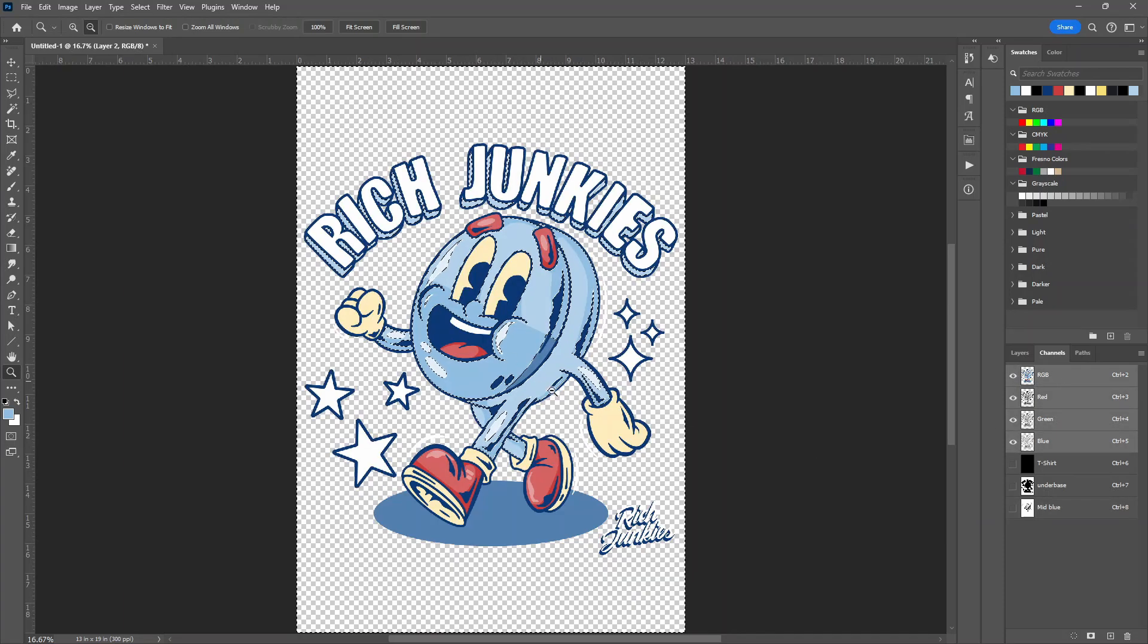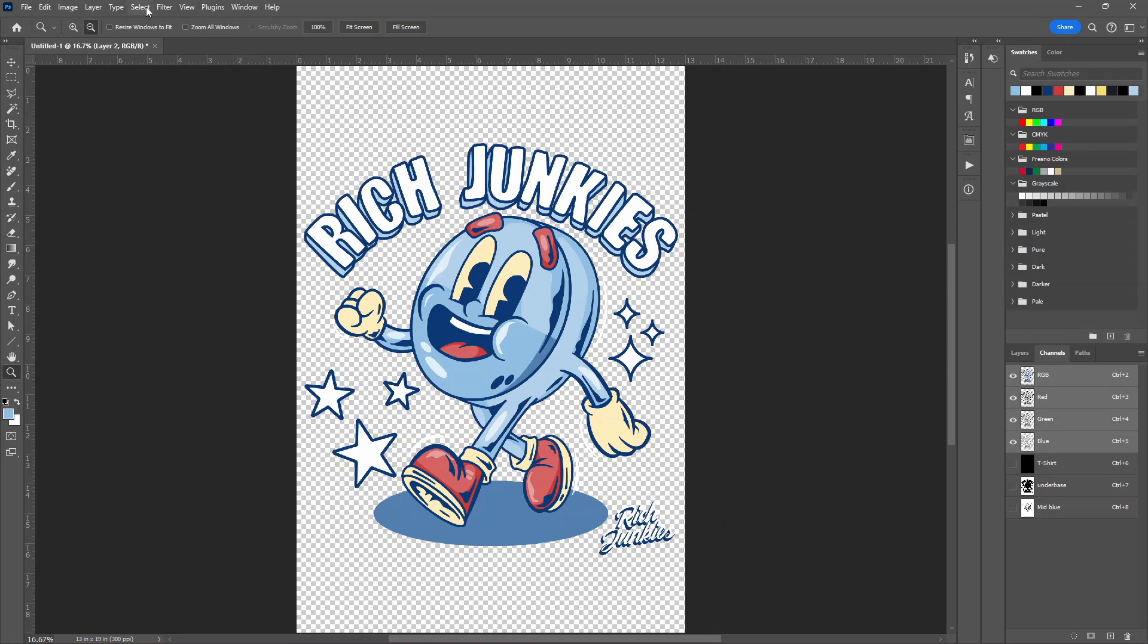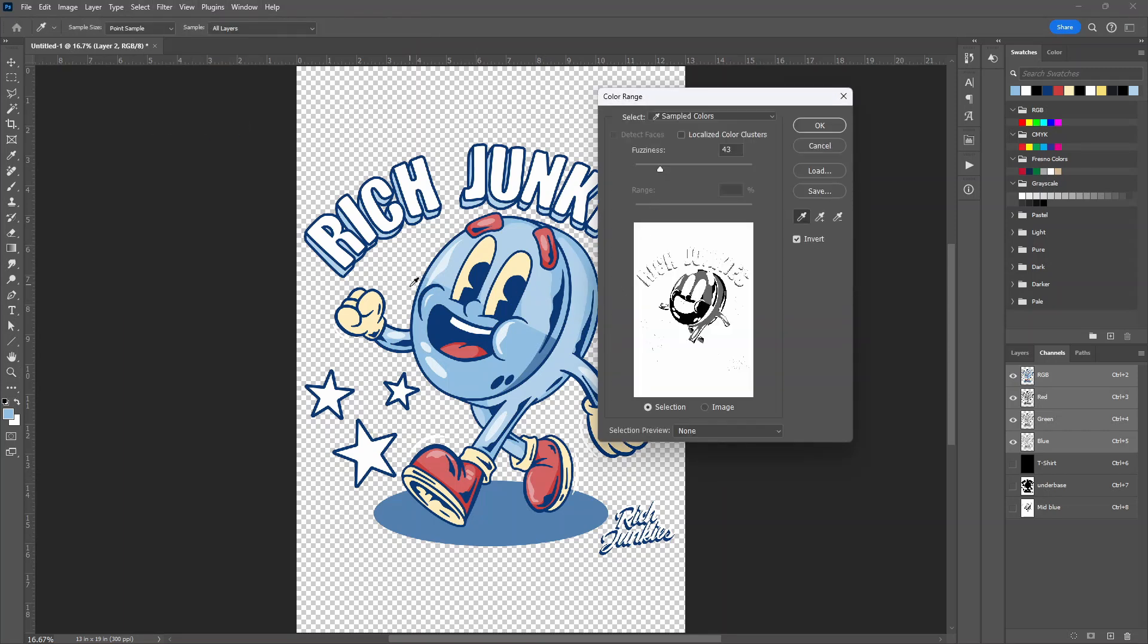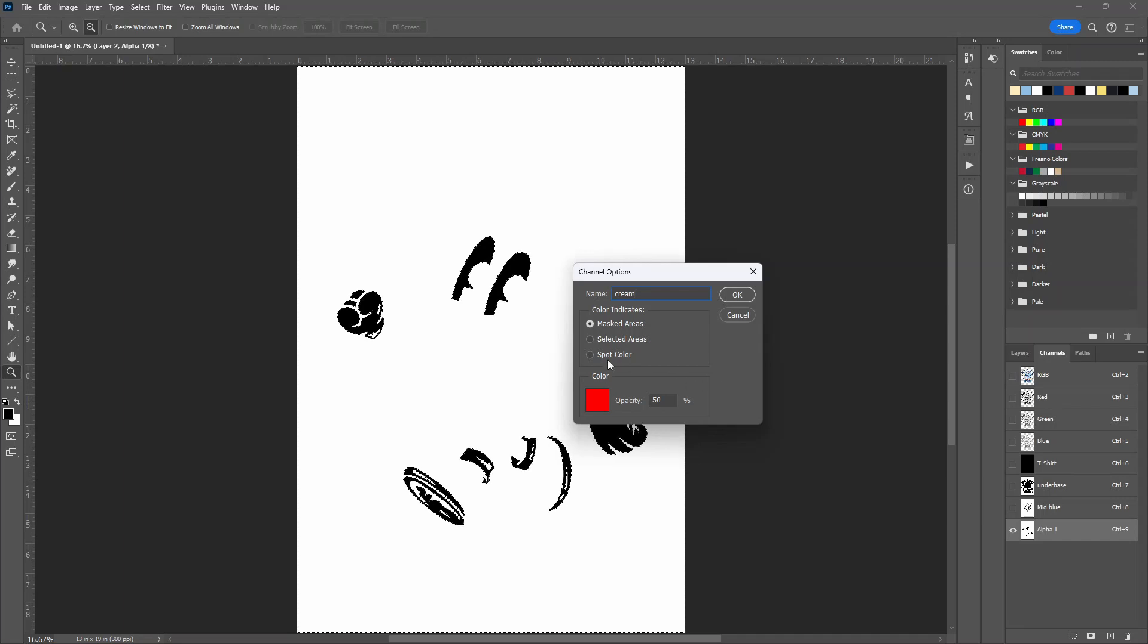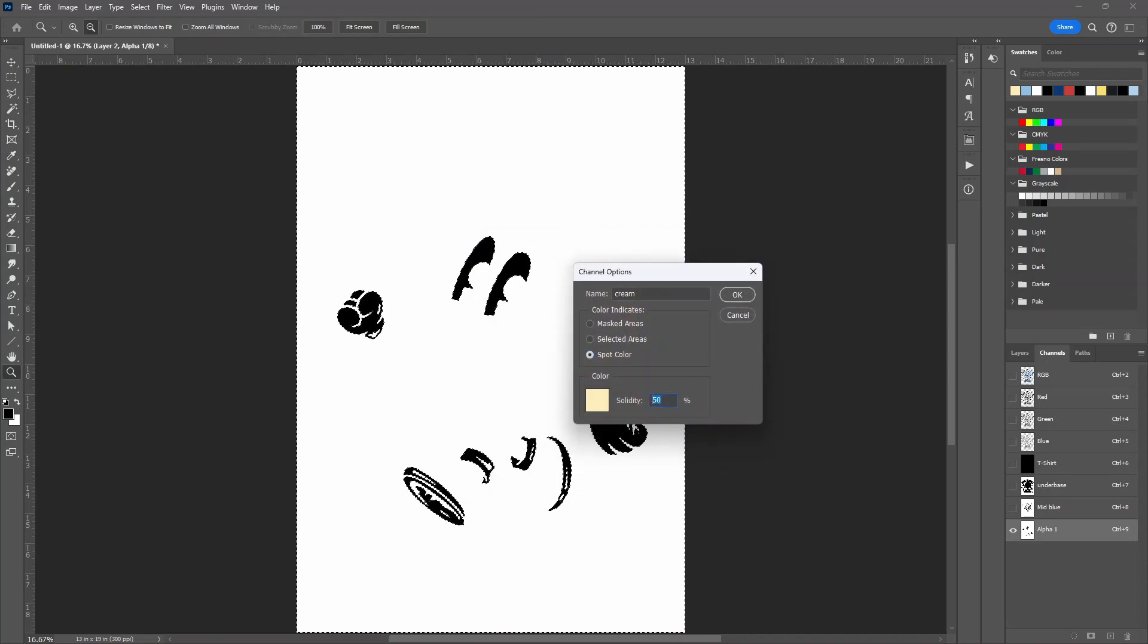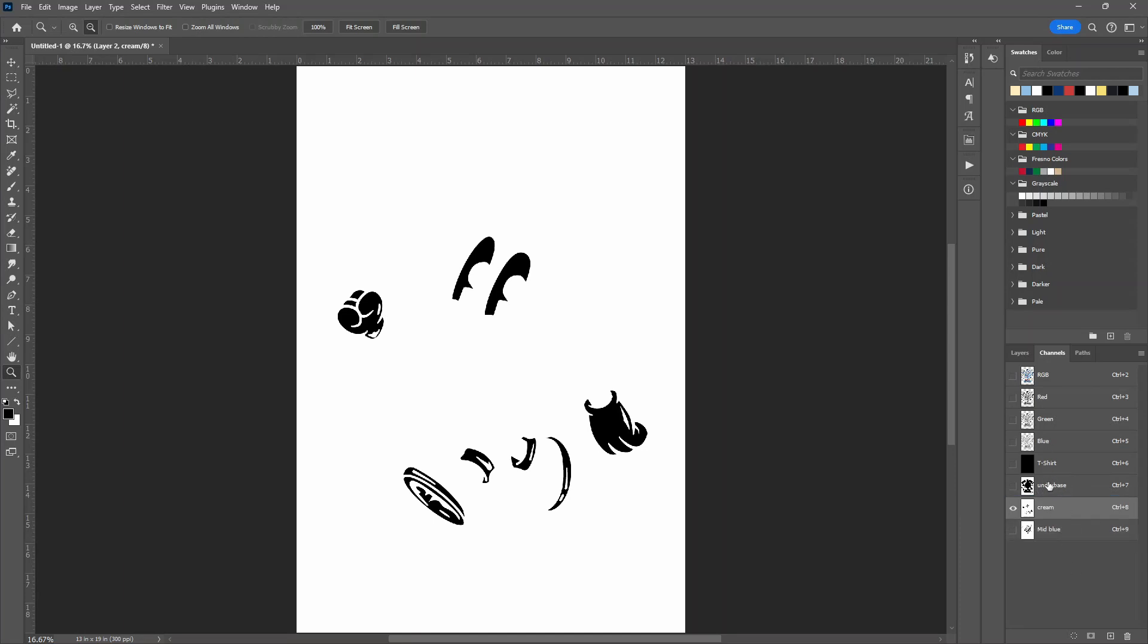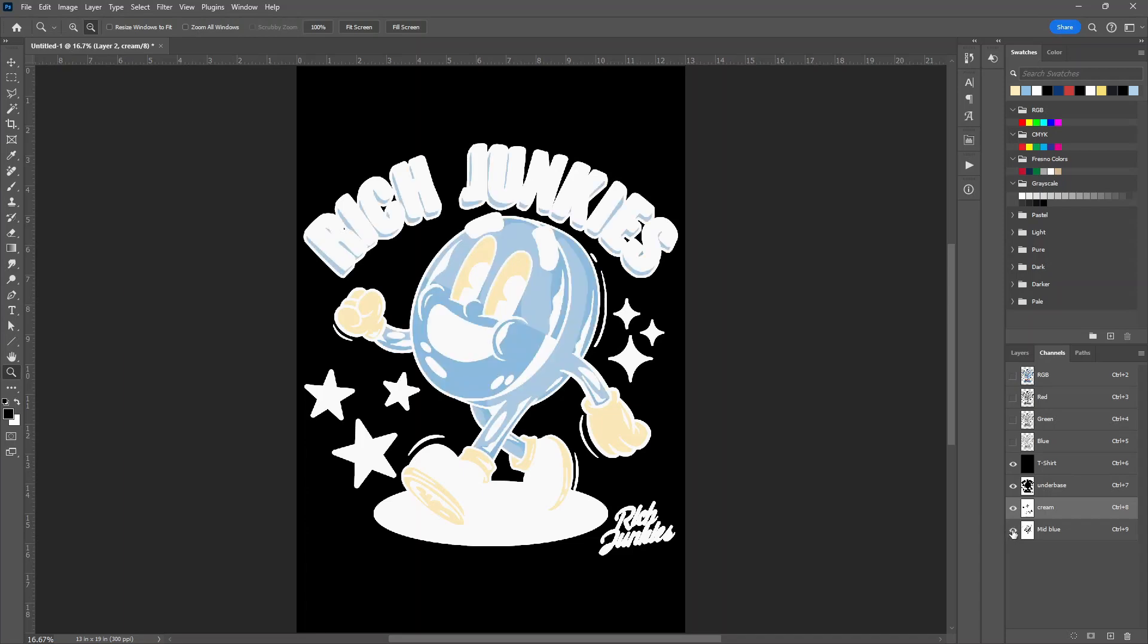And let's do the cream color. Control D to deselect everything. Select, Color Range. Use the eyedropper here. Click OK. Same steps. Name it cream. Spot color. Use the eyedropper, a lot easier. 15%. Control D. And now I'm going to move this around. I try to do separations based on the order it's going to go on the press. So right now we've got your T-shirt, the underbase, the cream, and the mid blue.